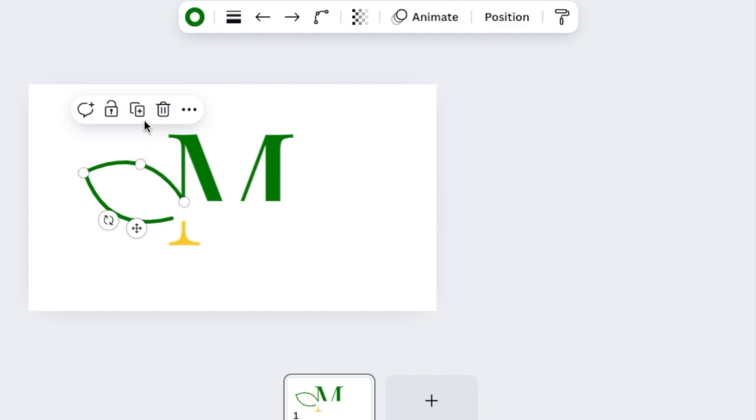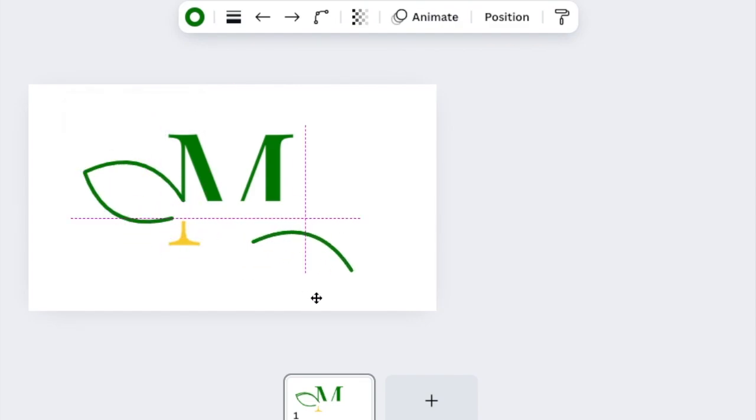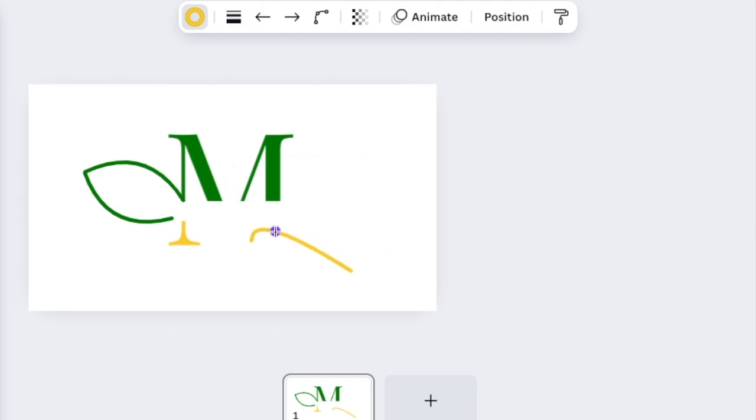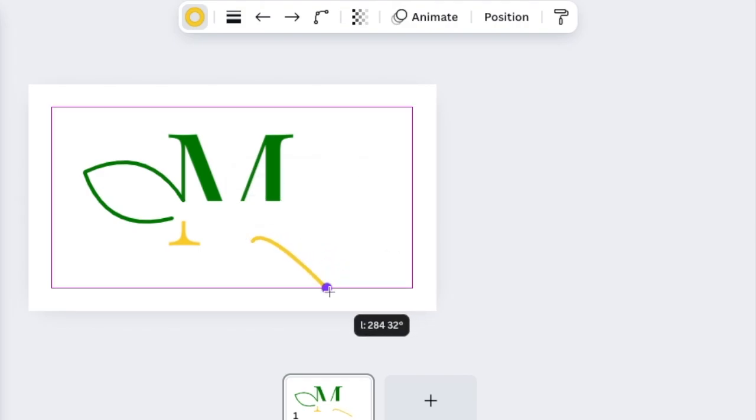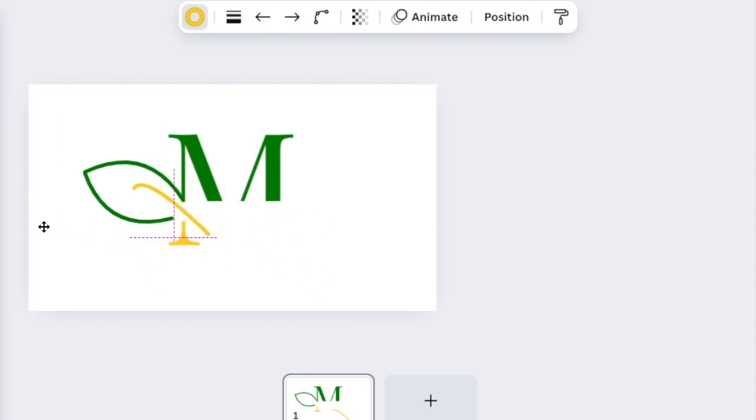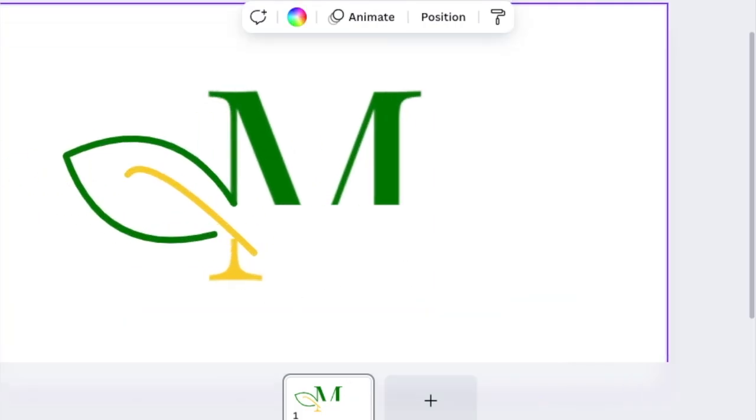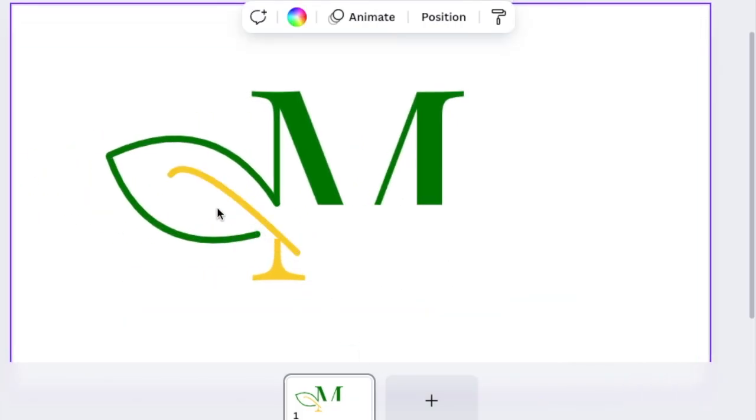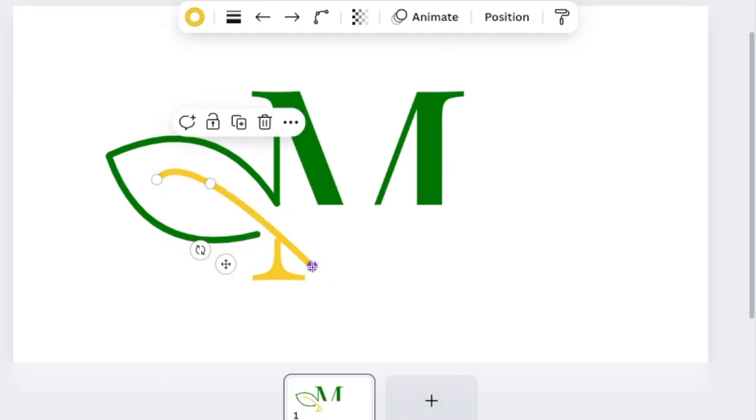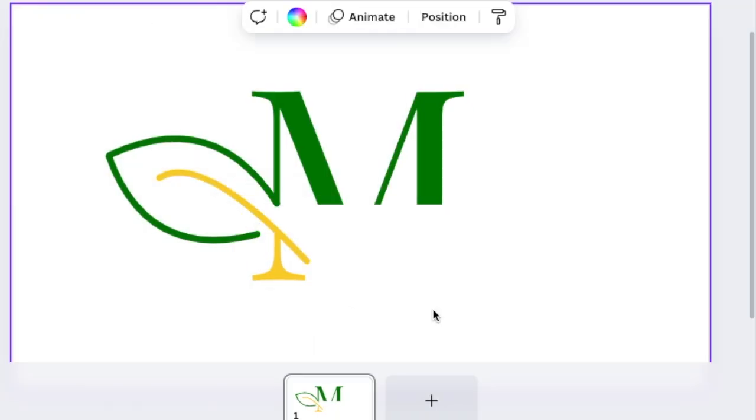Then we're going to use our line to create the stem of our leaf. We're going to change the color and make that yellow and move the shape just a little bit and bend it. Then we move it inside our leaf so that it is aligned to the M. We zoom in, combine the two like that.